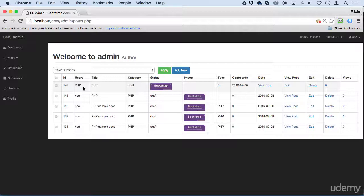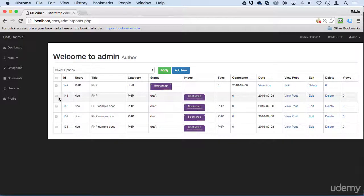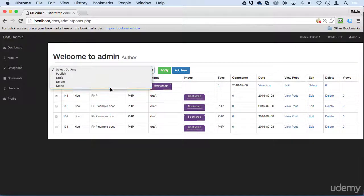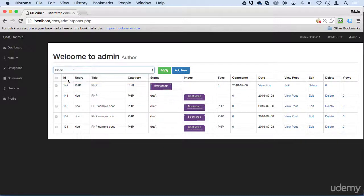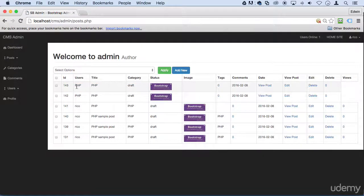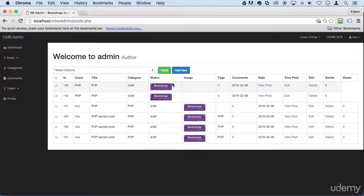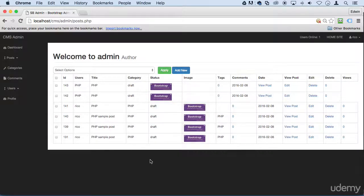You're gonna see we're gonna have a second post 143, and we have the same problem - we don't have a user. So where is this coming from? Well, let me show you.